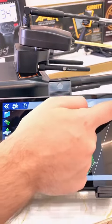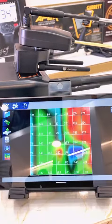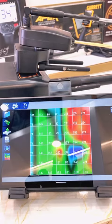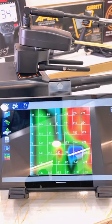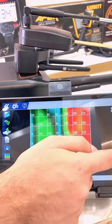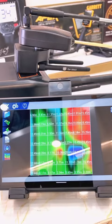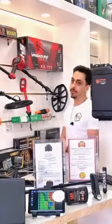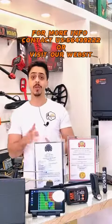You can also view it in 2D. If you want to know the depth of the target, with one click you will get the depth of the target instantly.